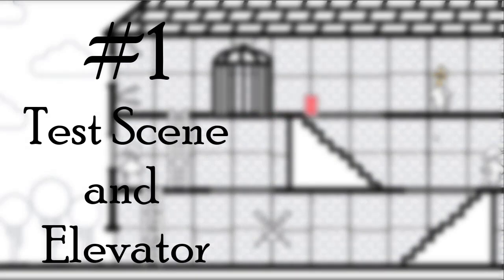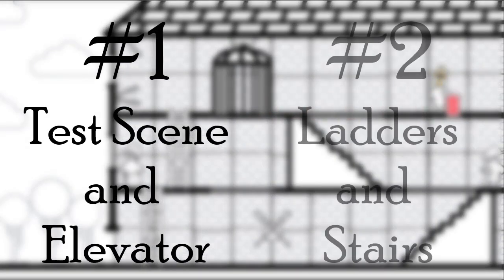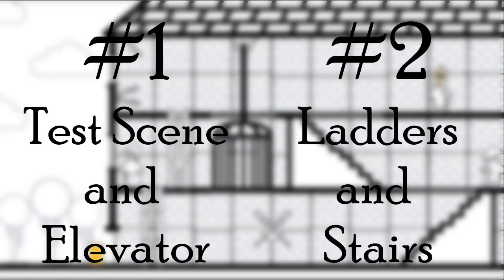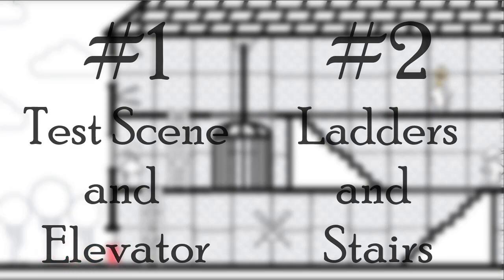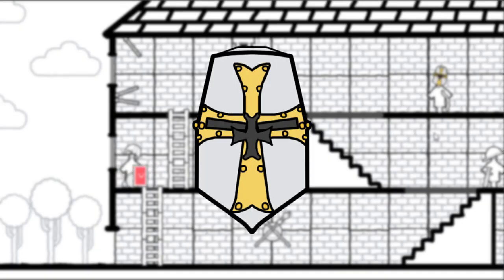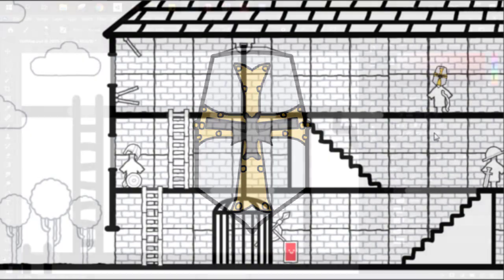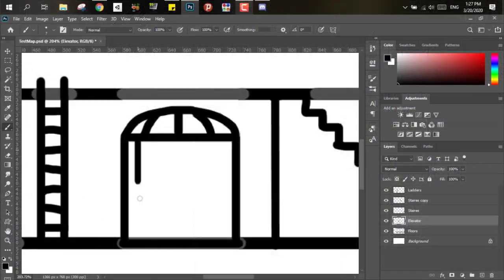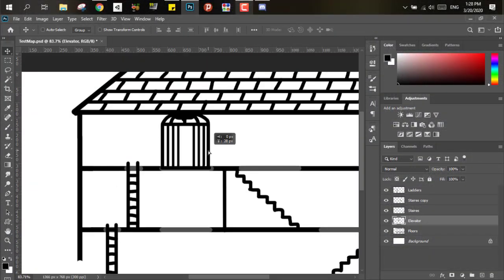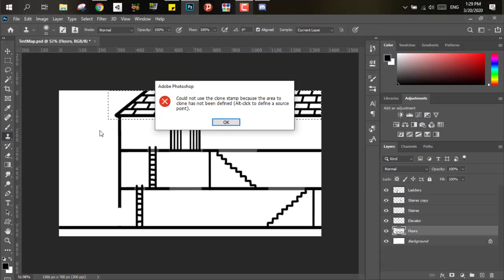But now without further ado, let's get started. To start our small adventure this time, I had to get into Photoshop to create our dungeon.